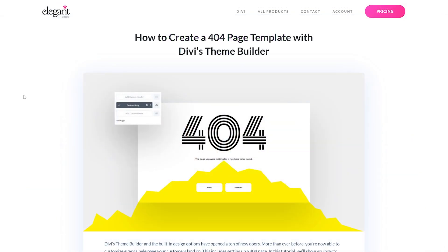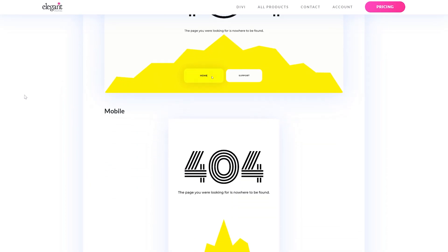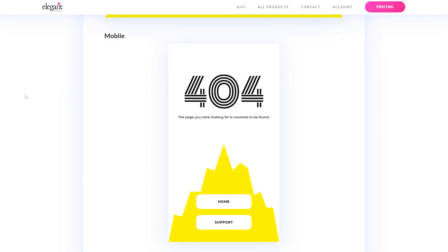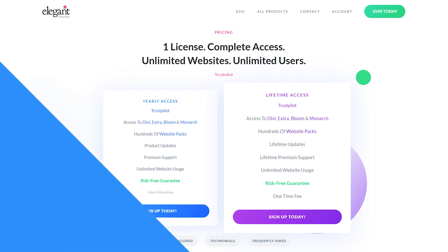Plus we have a tutorial on how to create a 404 page template with Divi's theme builder. It's $89 per year or $249 for a lifetime membership.